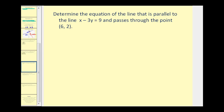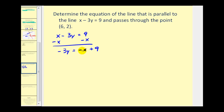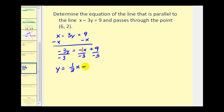The focus of this video is to determine equations of lines based upon given information. On this question, we want to determine the equation of a line that is parallel to this line and passes through the point (6, 2). The first thing we need to do is take the given line and determine what the slope is by solving this equation for y. We'll start by subtracting x on both sides, then divide everything by negative three. So we have y equals positive one-third x minus three, which tells us the slope of the given line is equal to one-third.